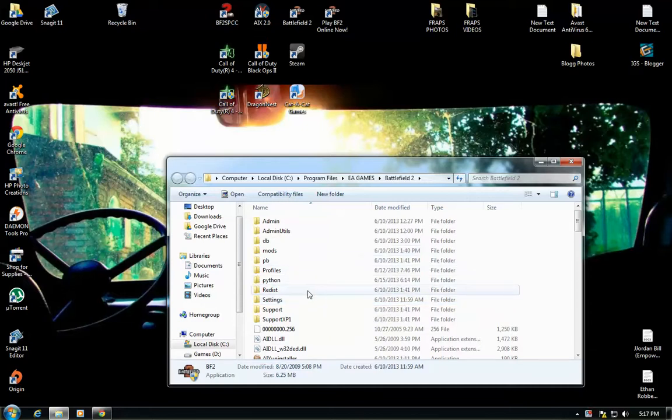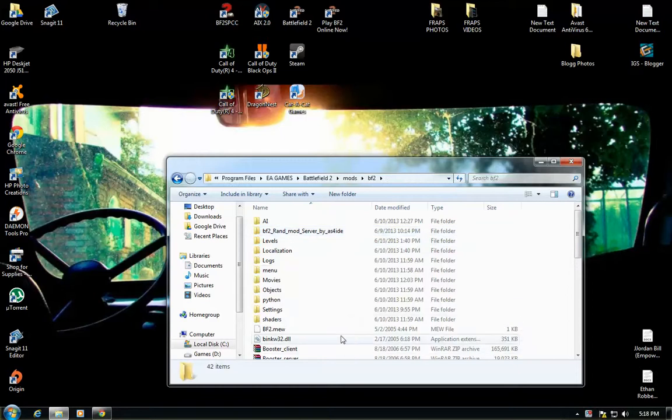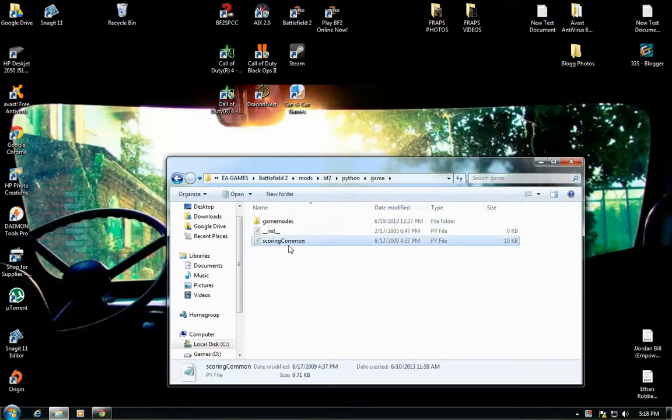Alright, and then you're going to go to mods, your Battlefield 2, you're going to go to Python, game, and then right here, scoring common.